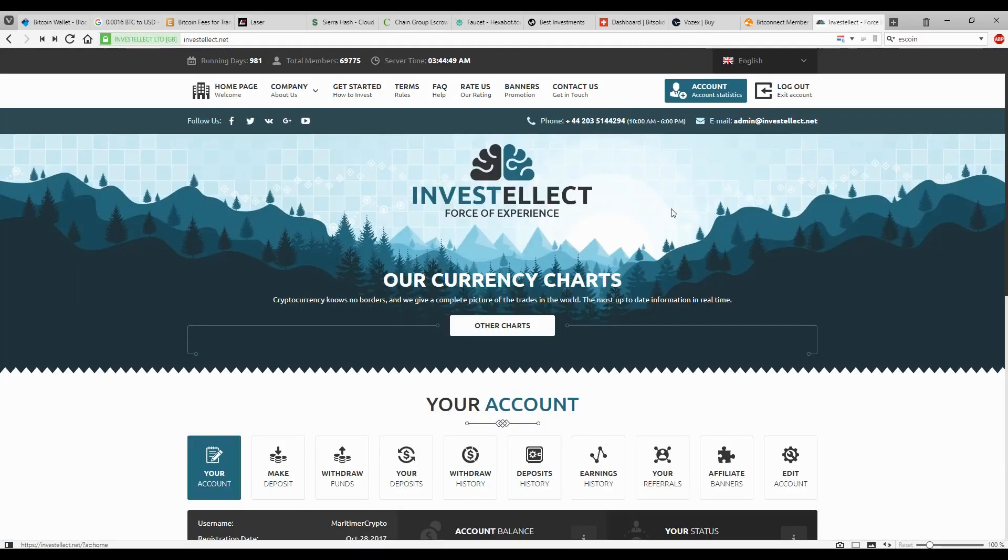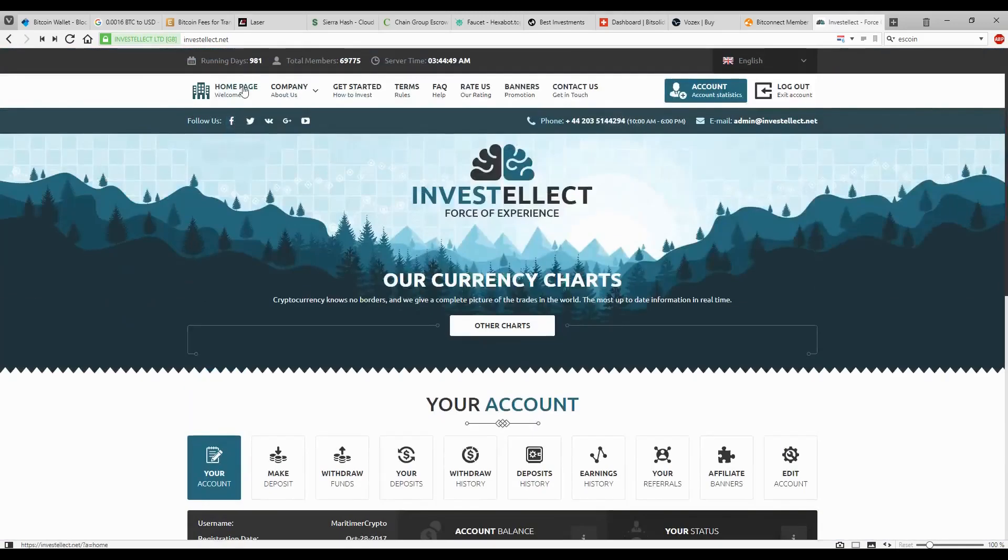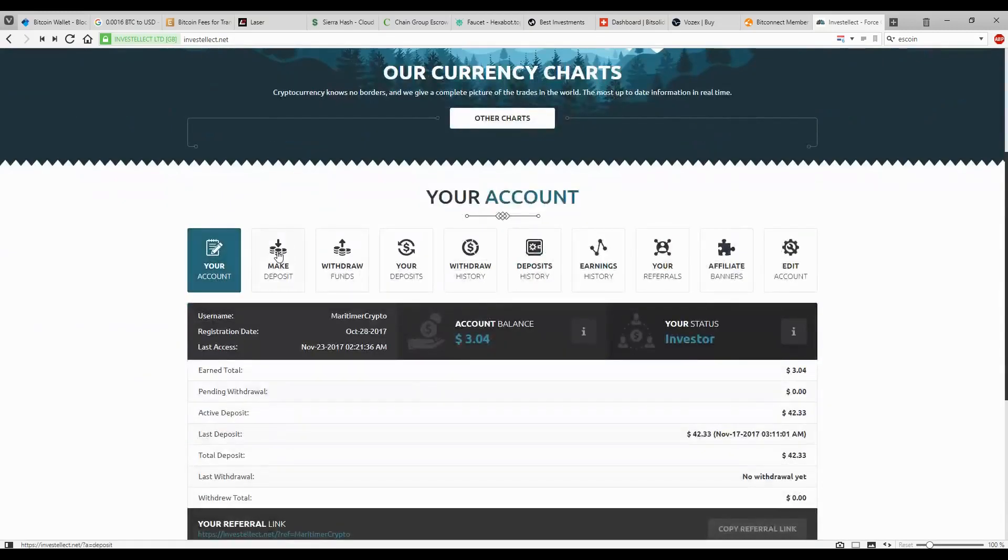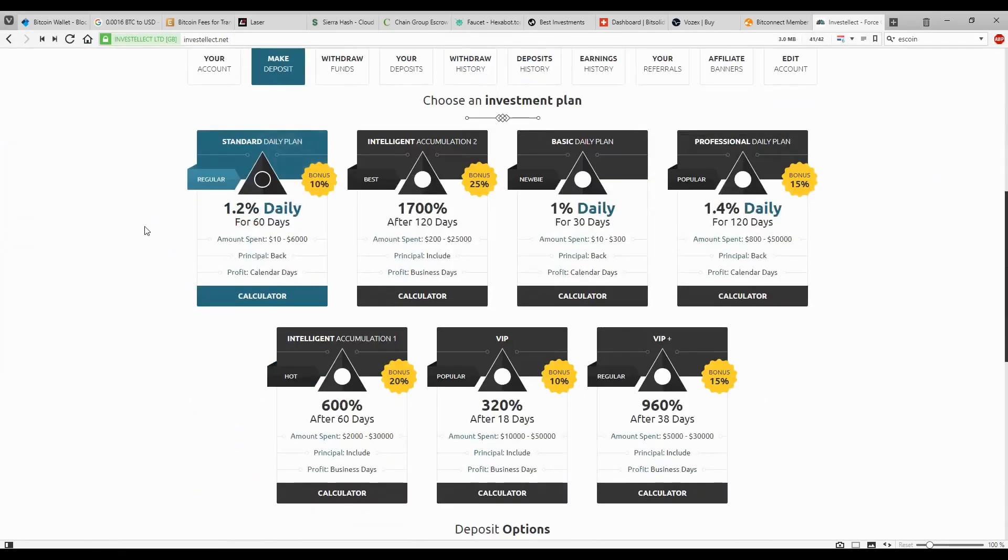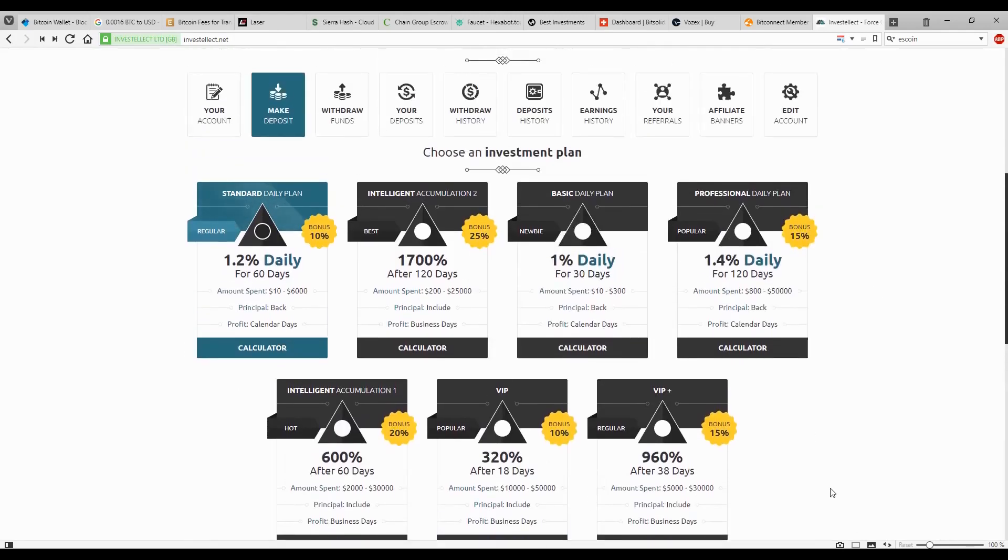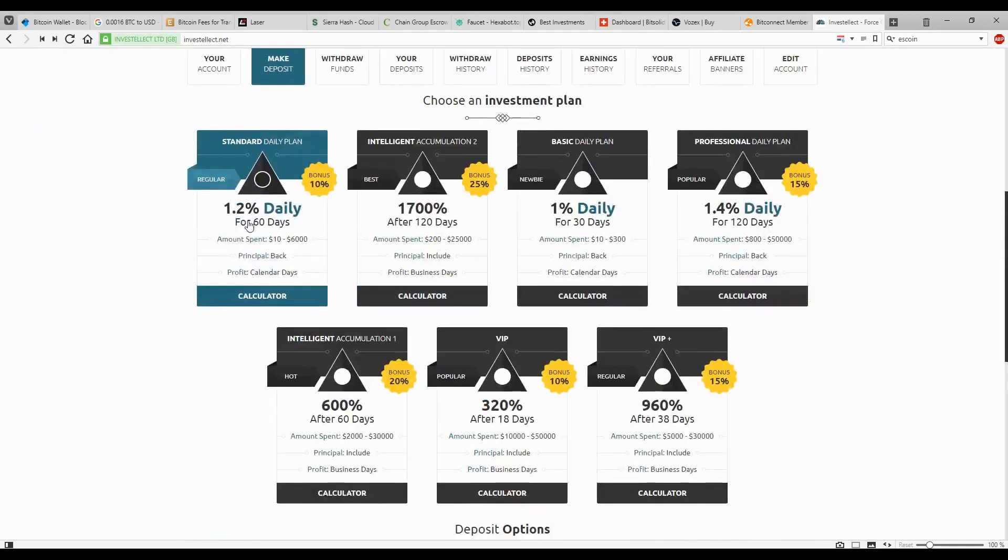Finally, last on the list, I got InvestElect. So that's a nice little platform. This one is going on for 980 days. So it's a safe bet. So if you're looking for a good platform to invest money, this is one. This one has a ton of plans available to you. It depends on what kind of risk you want to take. From the one from 1.2 daily for 60 days to 1700%, 1.4%, 600% after 60 days, 960% after 38 days, 320% after 18 days. I mean, you have options here. It's just what your tolerance for risk is. This is the right platform for it. So I'm currently on the 1.2 for 60 days.